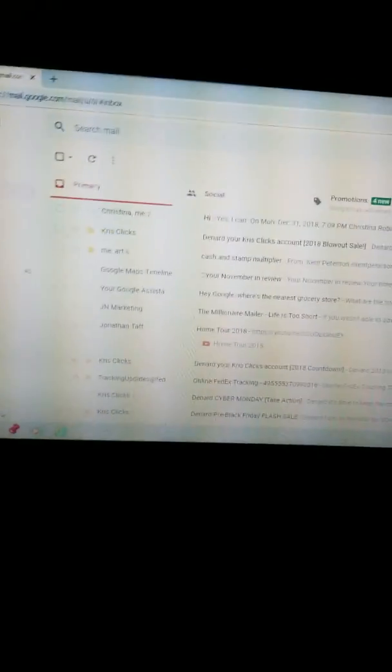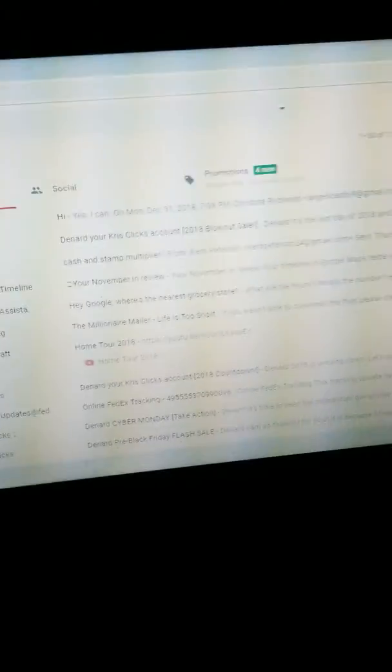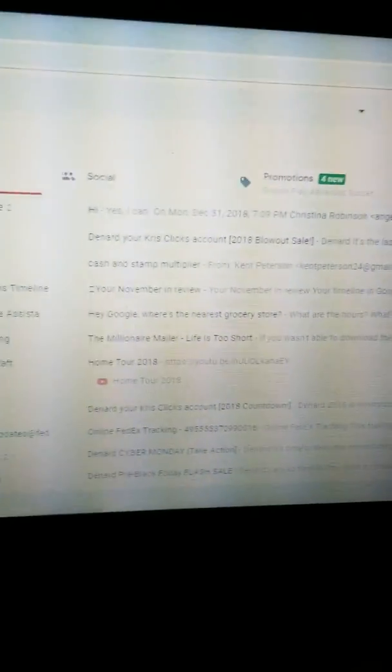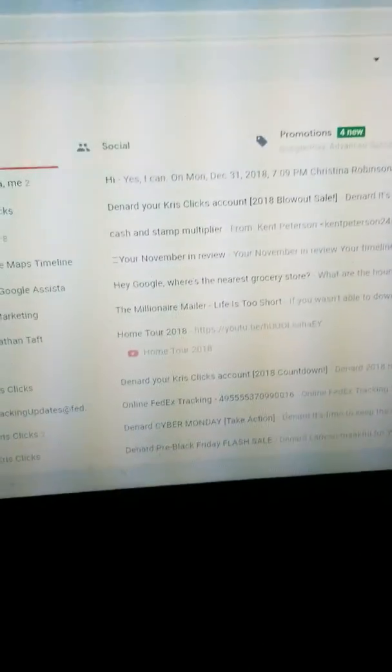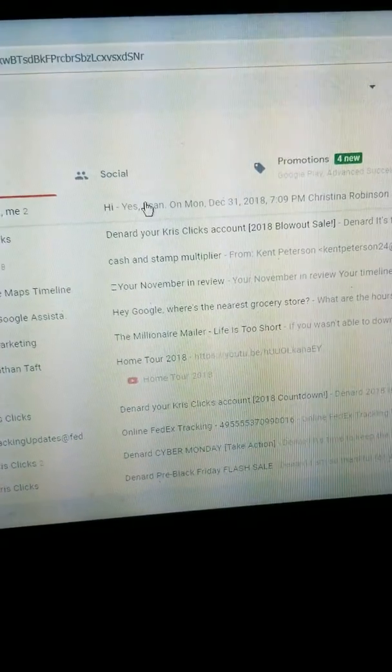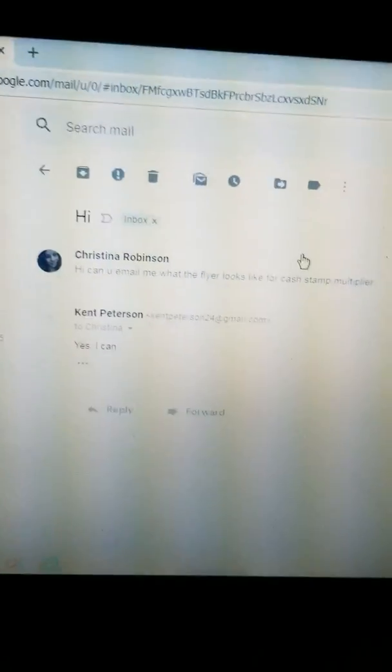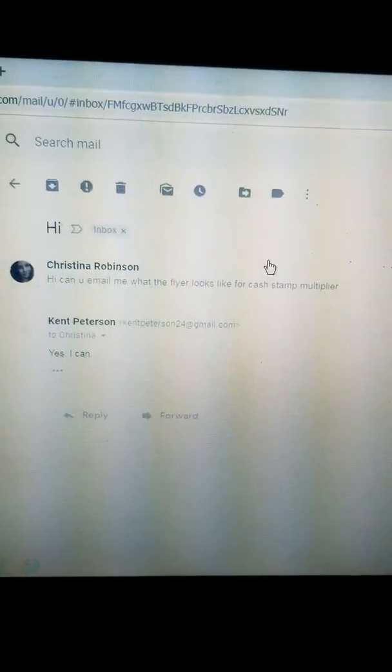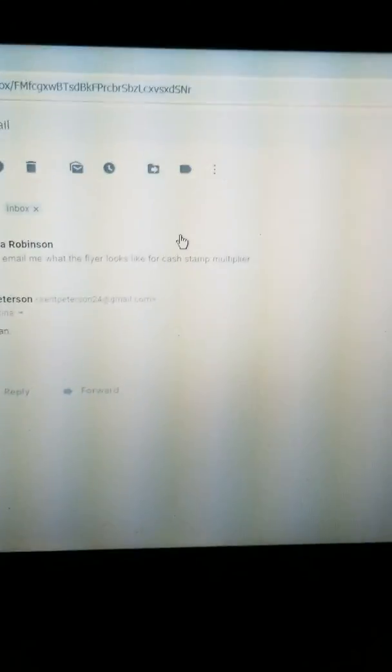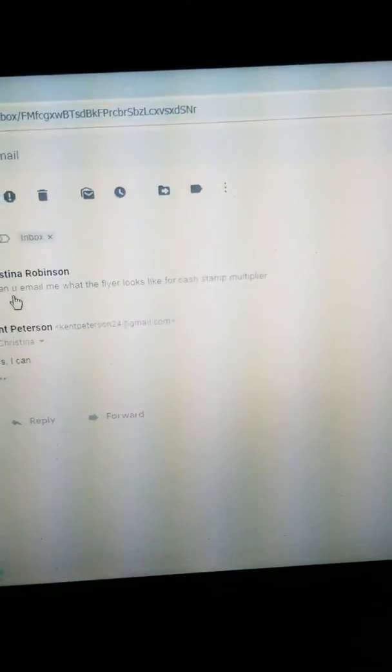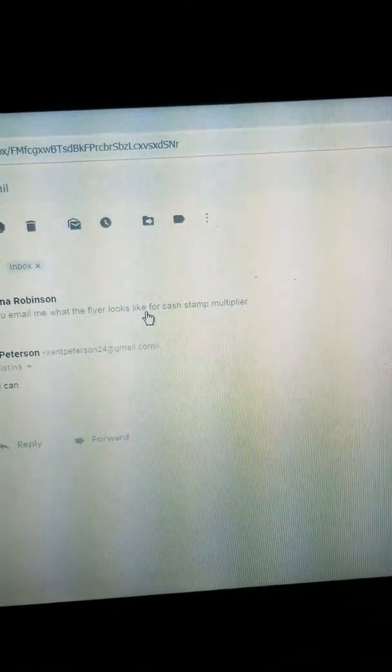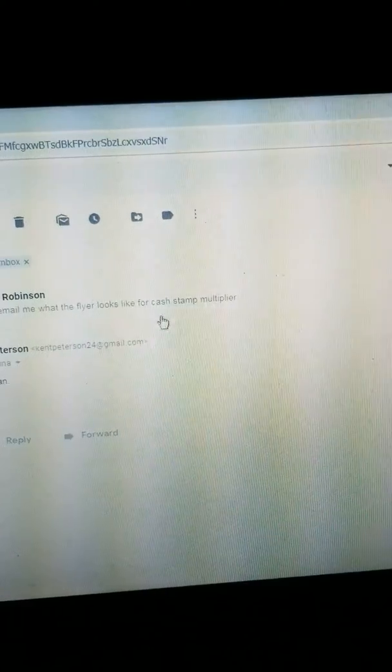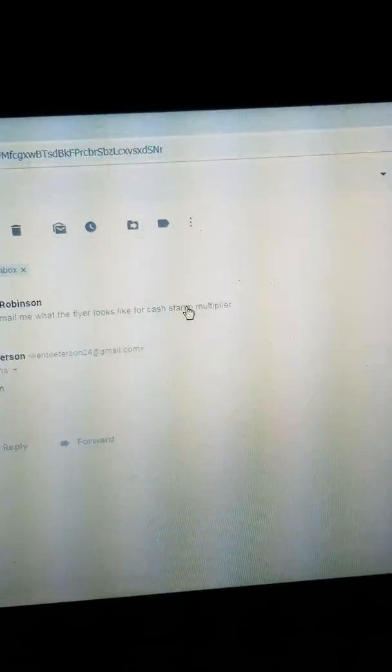It's me, Kent Pijan here, and right now I'm checking my email. I got an email from somebody named Christina who requested a flyer for cash stamp multiplier.